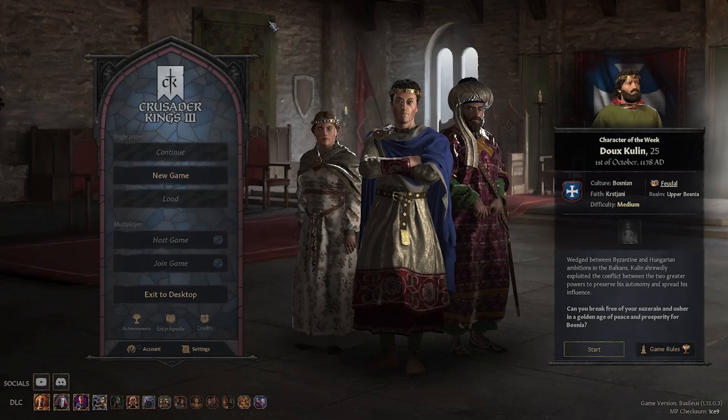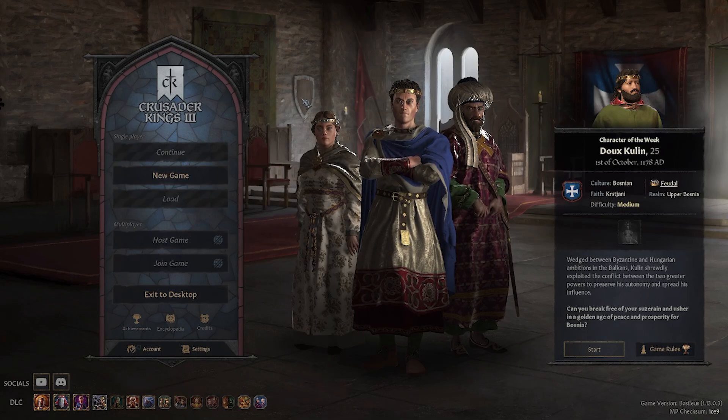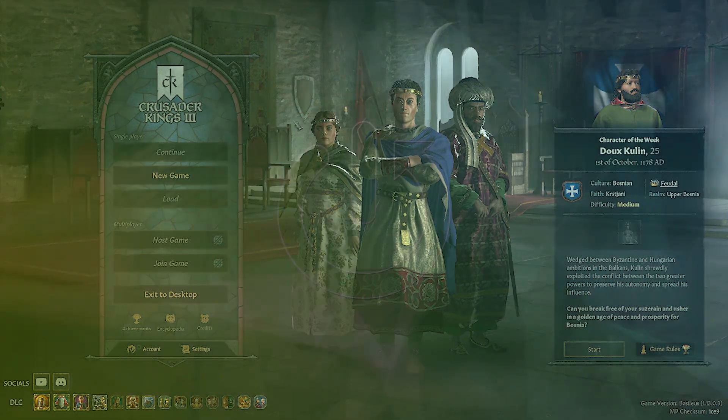Hello everyone. Today I will show you how to change the screen settings in Crusaders Kings 3.